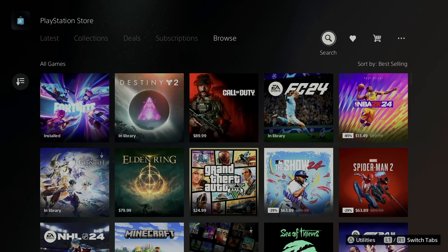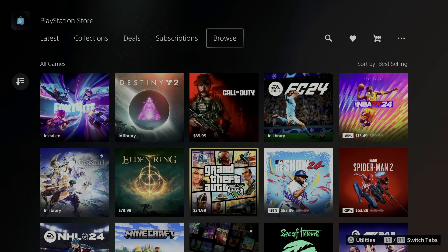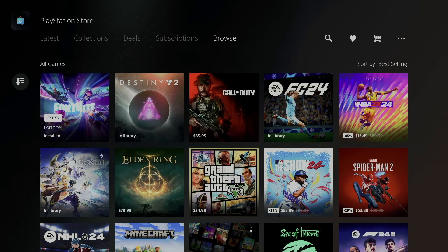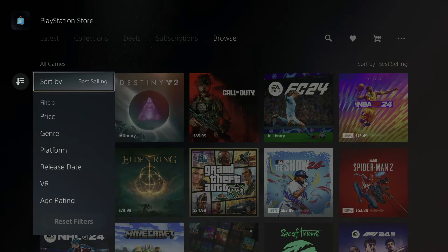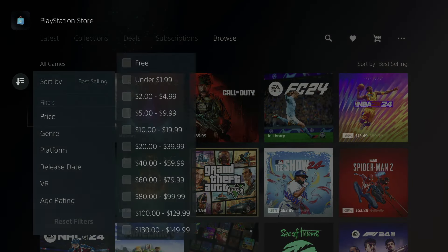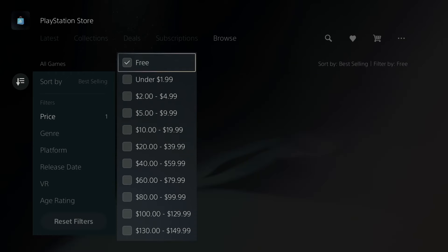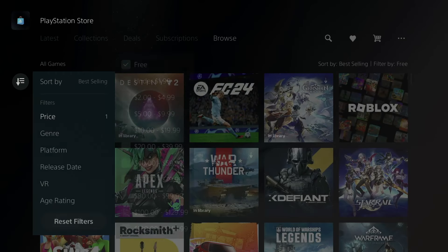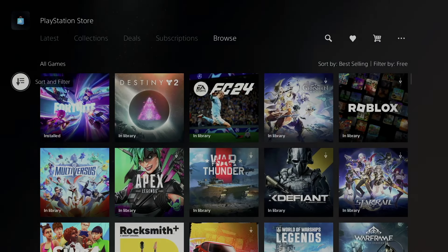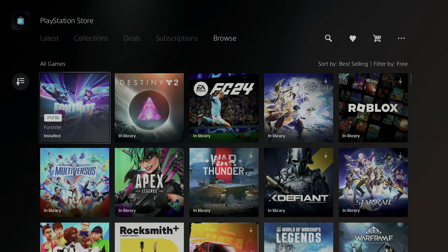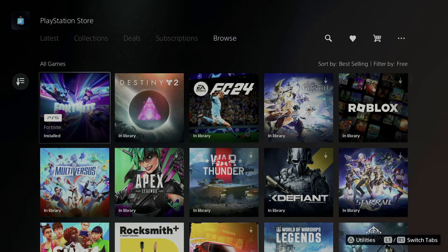Under Browse, you could go into Search to search for any specific games. However, another way to do it is just go to the left, go into Sort and Filter, go into Price, and select Free. It's going to show you everything that's free at this point in time.